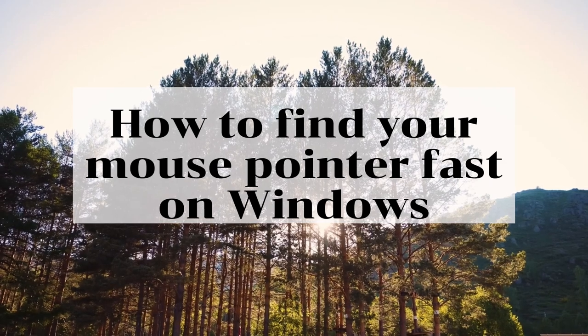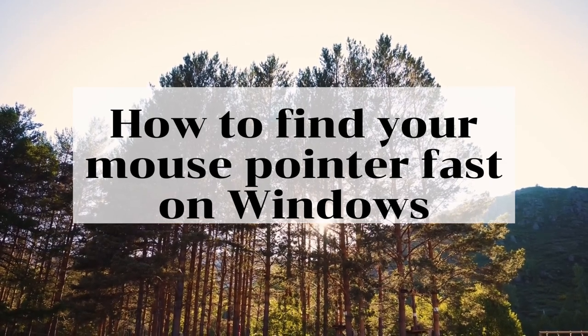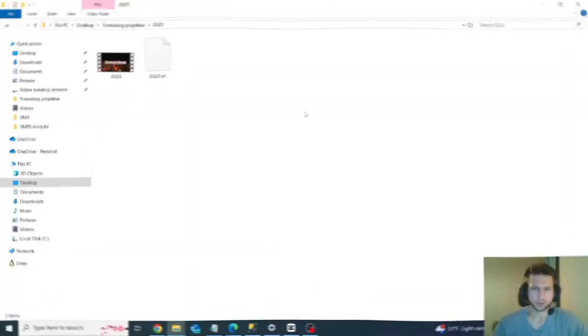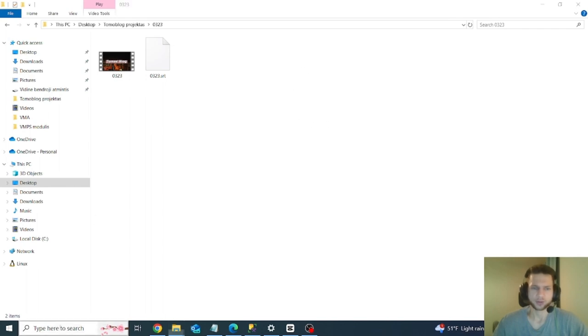Hello guys, today I will teach you how to find your mouse pointer fast on Windows PC. If you want your mouse to be easily findable when you click the control key, like this, you need to go to mouse settings.